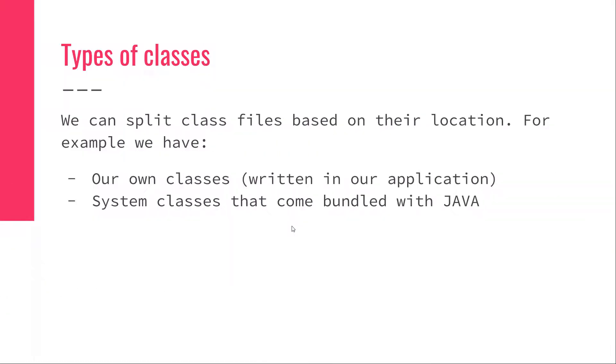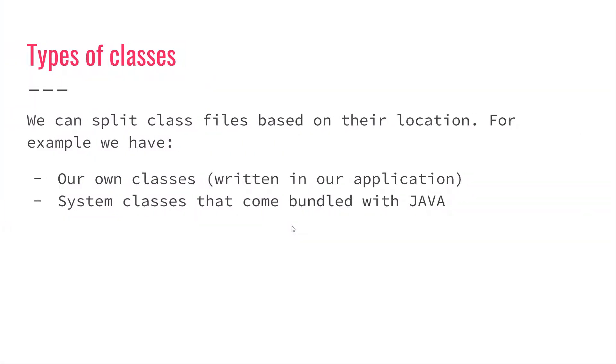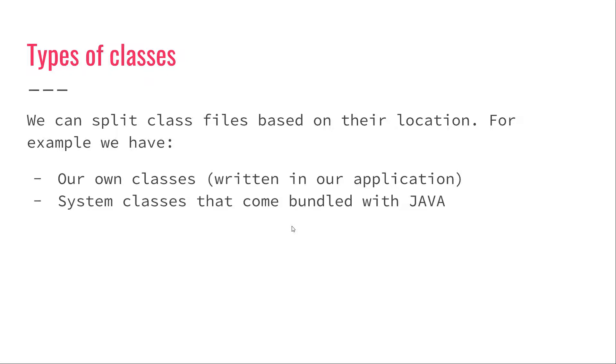But those classes can have different functions. We can split class files based on their location and categorize them. For example, we have our own classes written in our application. We have classes that are stored in third-party libraries. For example, if we're using the Spring application, we have the Spring context and all those classes related to Spring that reside in a third-party JAR file. And then we have system classes that come bundled with Java, like Java Lang or all the classes in Java Util. We can think of them as core classes.